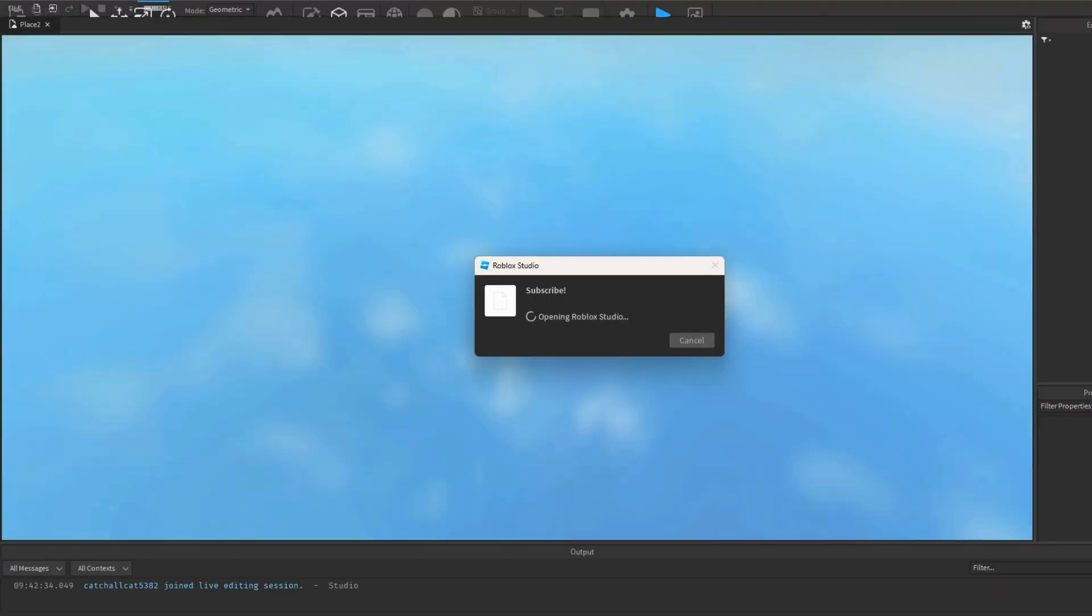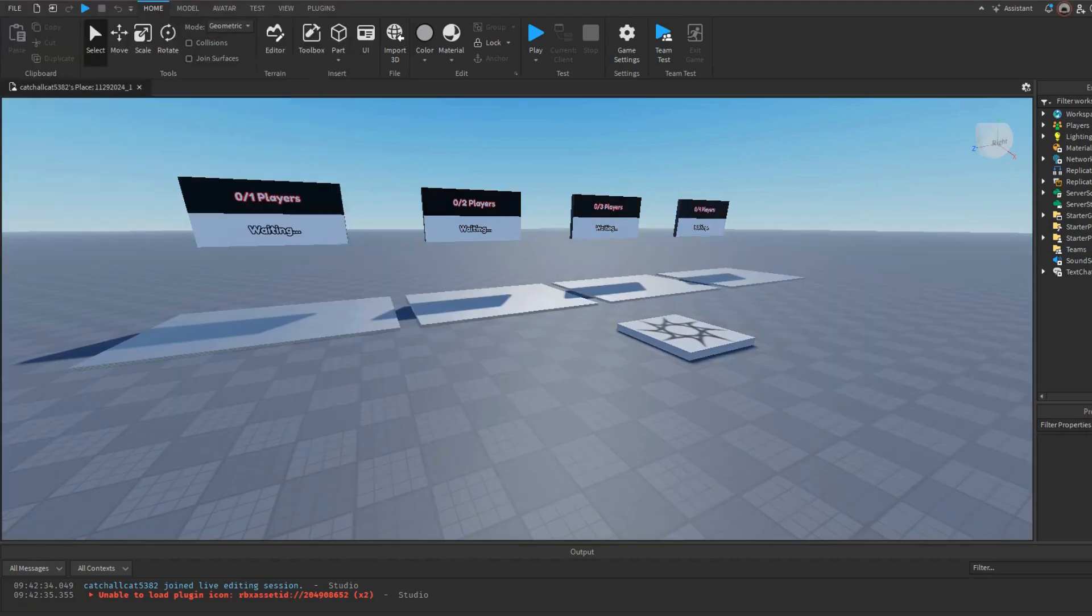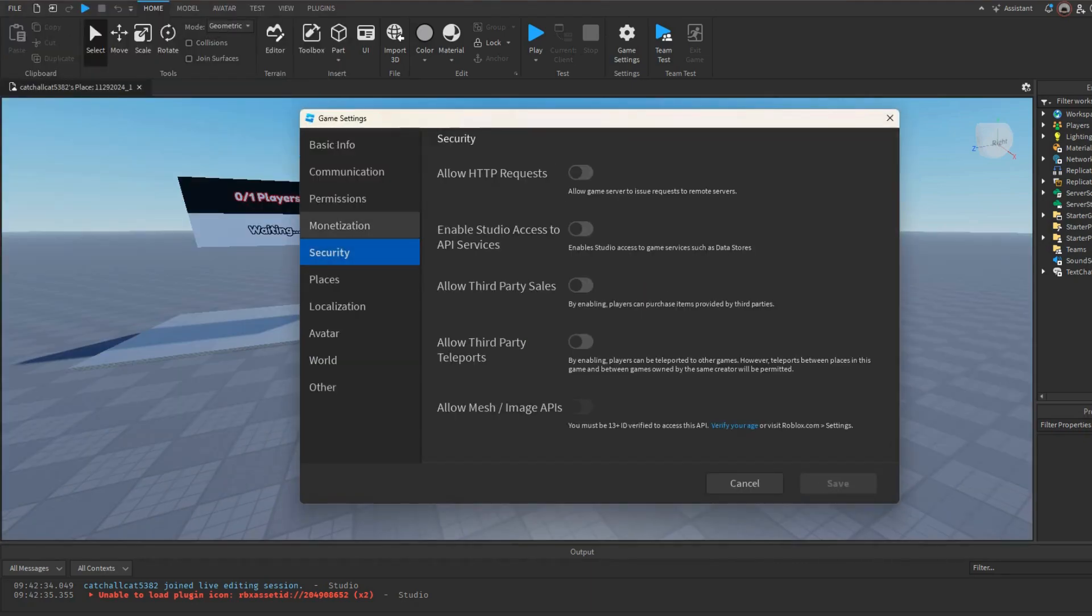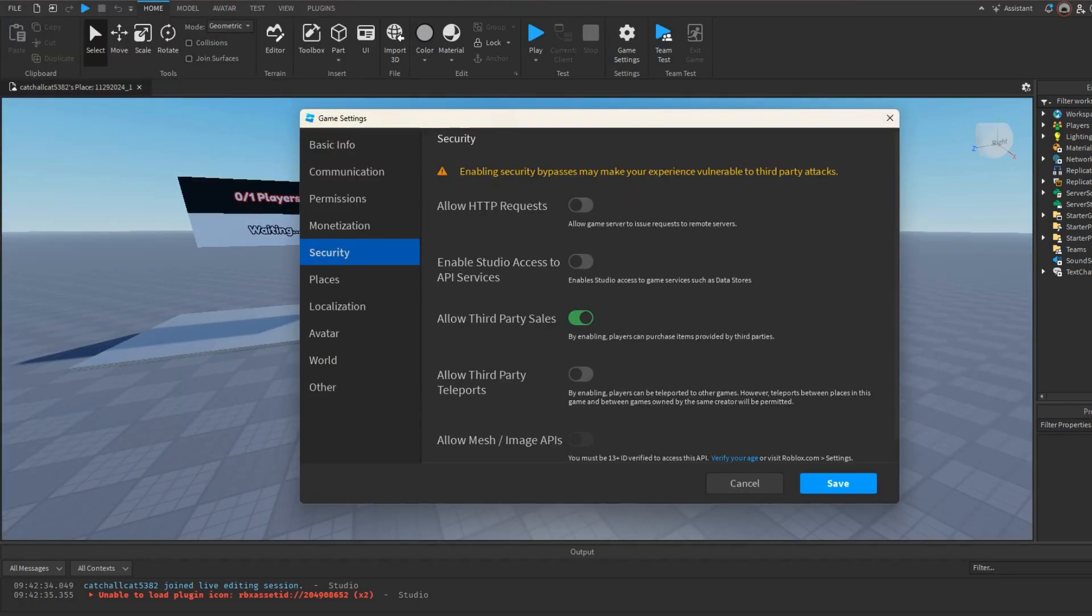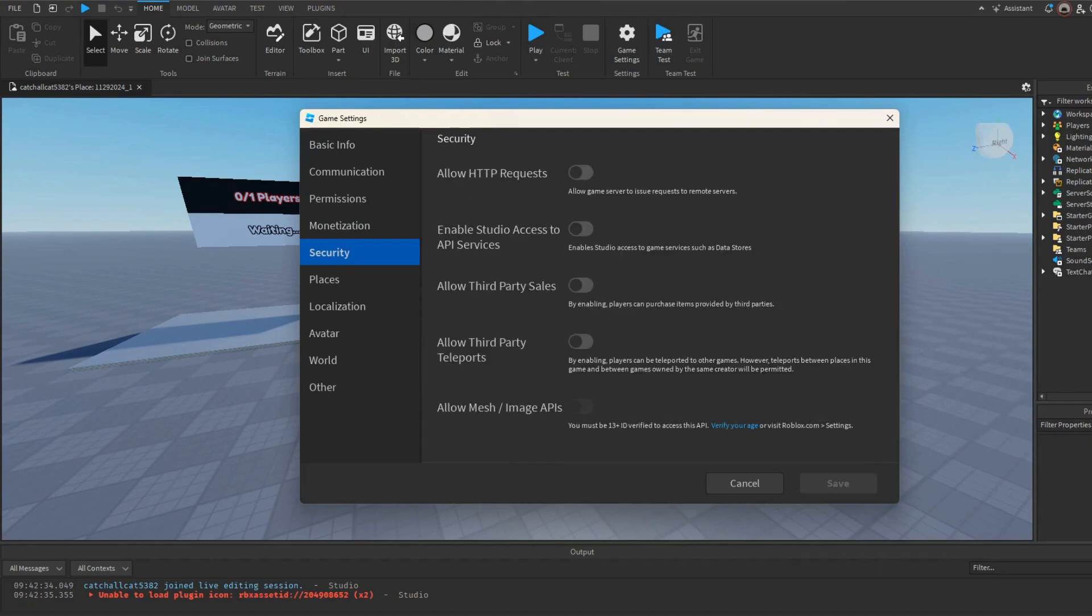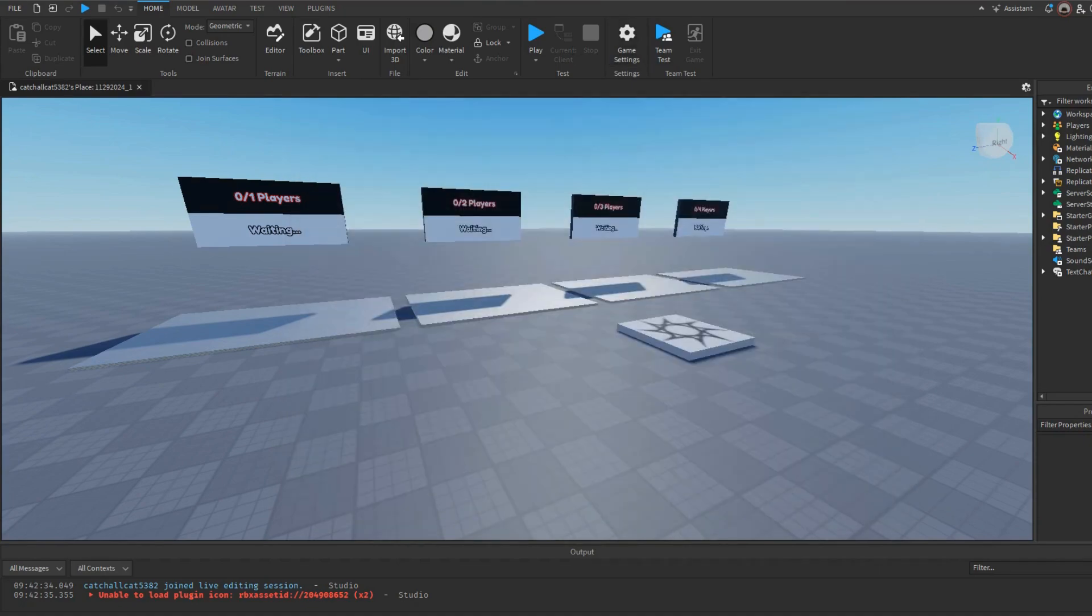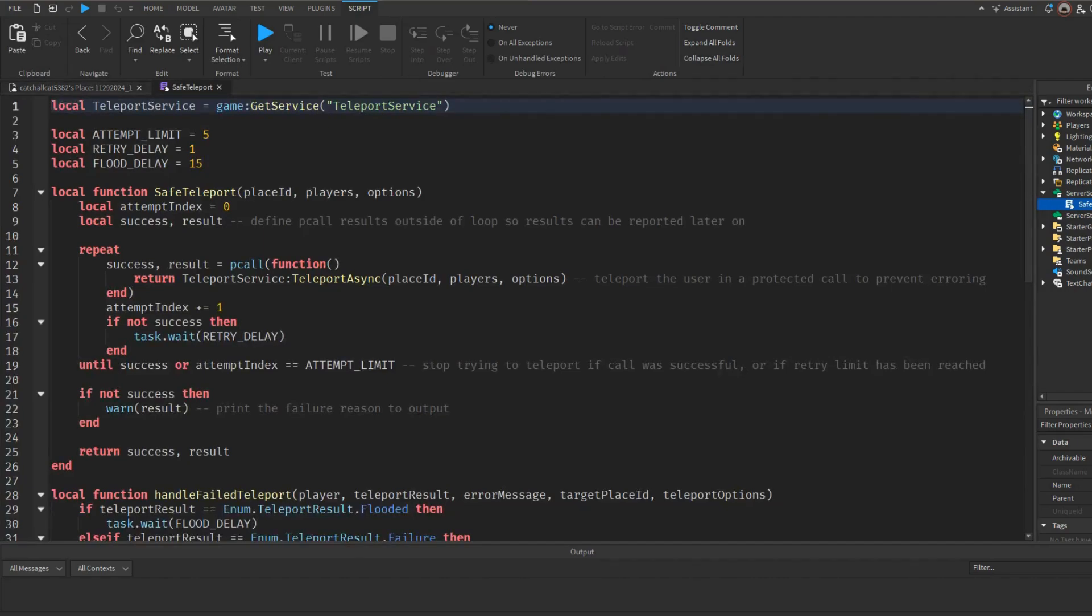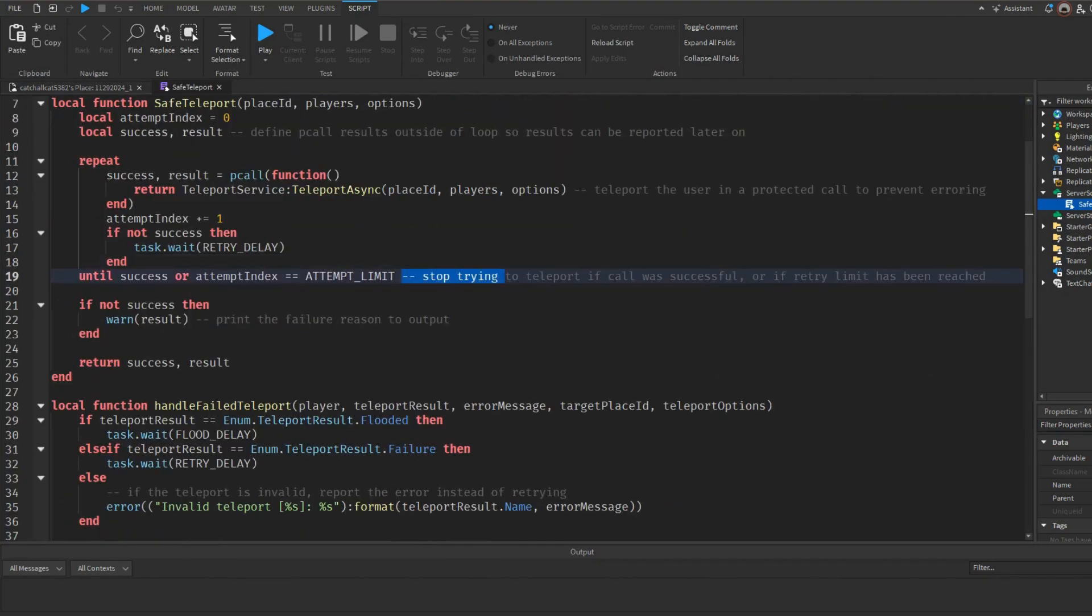Wait for it to load. Now all we can do is go to game settings, security, and then allow third party teleports. That'll allow you to teleport through games. Also just saying guys, this is made by Roblox. This is just a safe teleport.